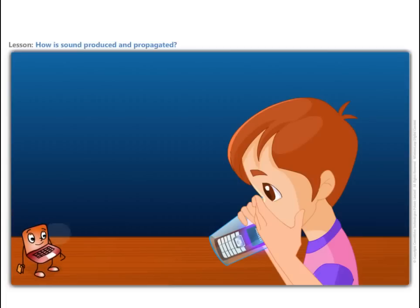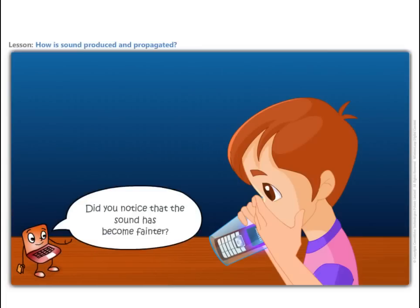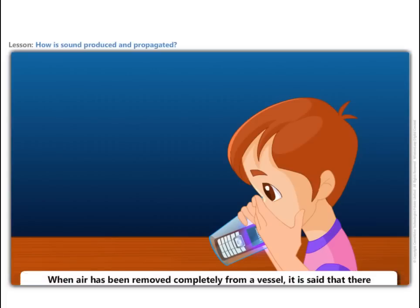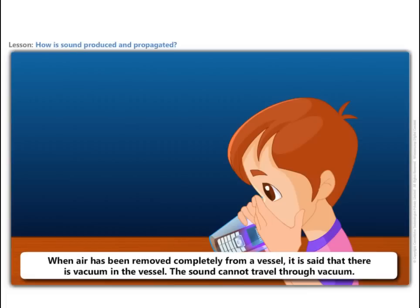Did you notice that the sound has become fainter? Indeed, if you had been able to suck all the air in the tumbler, the sound would stop completely. When air has been removed completely from a vessel, it is said that there is a vacuum in the vessel. The sound cannot travel through vacuum.